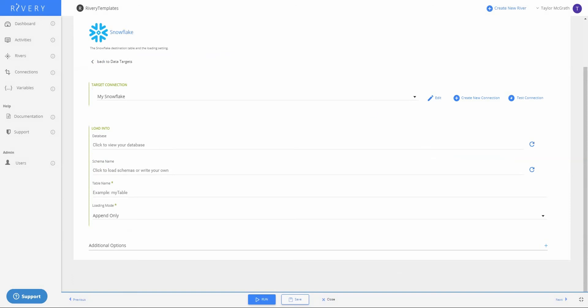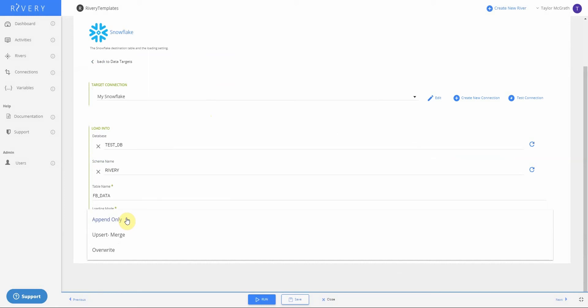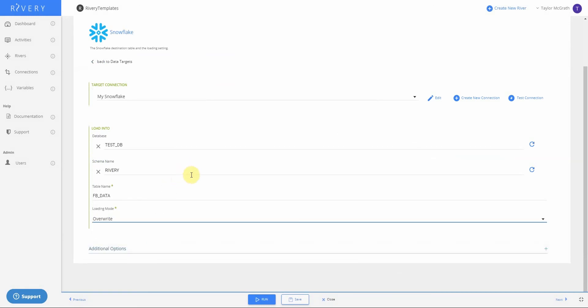Next, I need to define which database, schema, and table I want to load my data into. Once I have these values set, I can choose a loading mode. This is whether I want to append an existing table, upsert merge using an established key, or overwrite an existing table, or create a new one using overwrite. In this case, I'll use overwrite to create a new table.